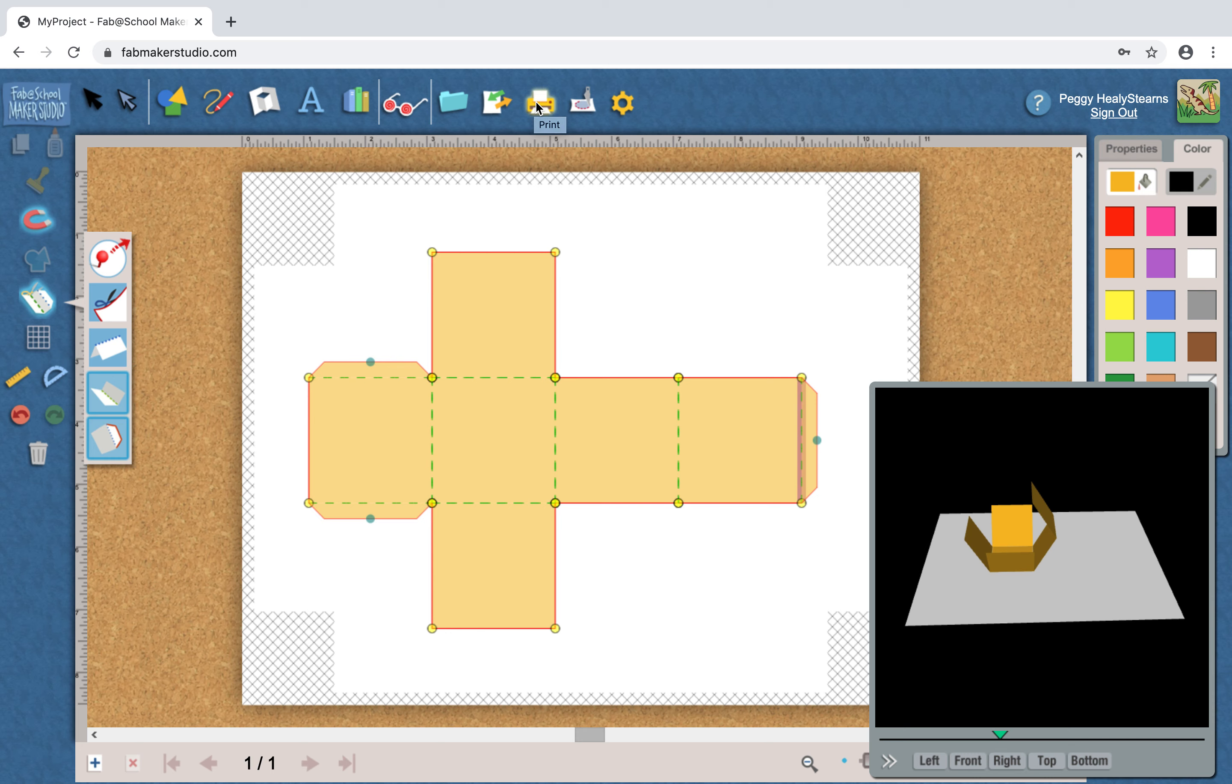So there's a lot you can do with the software without that. Experiment with making your own boxes, using resizing these shapes and seeing what you can make using different shapes. Have fun, bye!